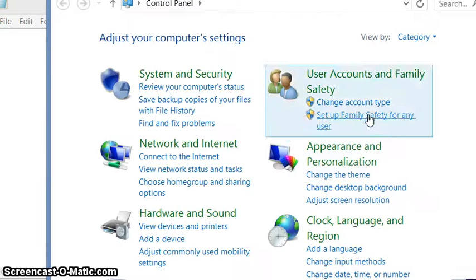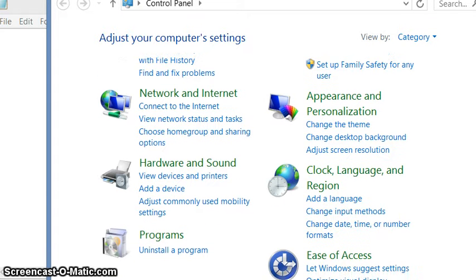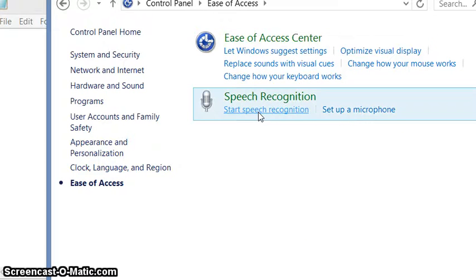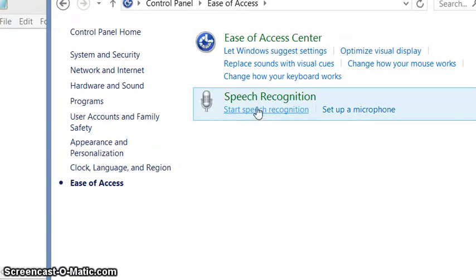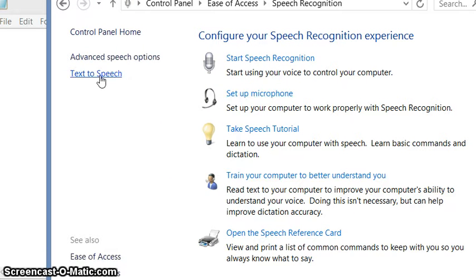Ease of access, speech recognition. Click text to speech.